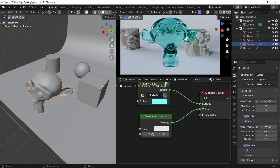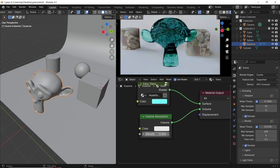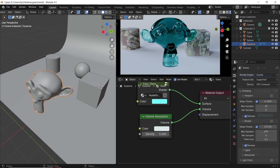So in this case, if we give the absorption a density value of 5, the ears on the monkey's head should appear lighter compared to the center of the head.